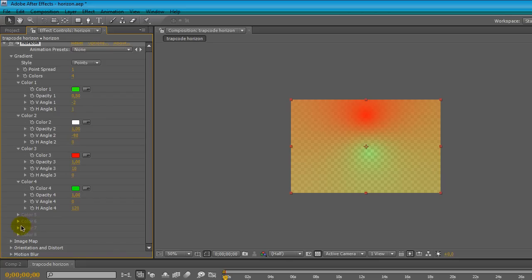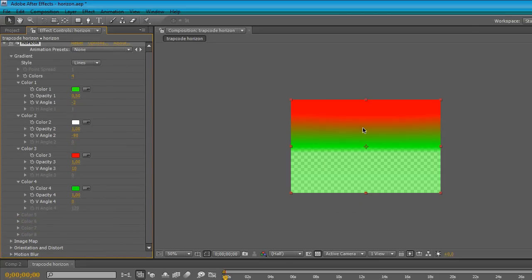We can also set our gradients to lines, we can see there is a linear gradient.